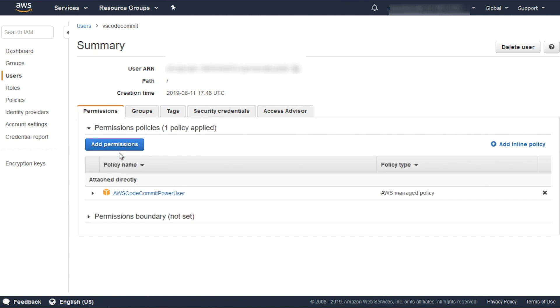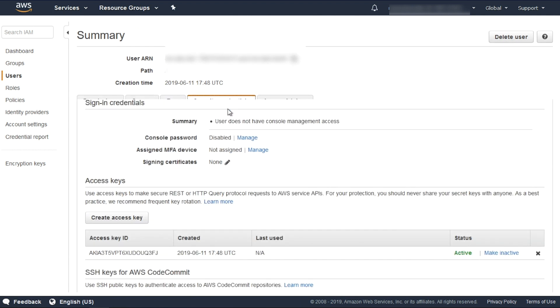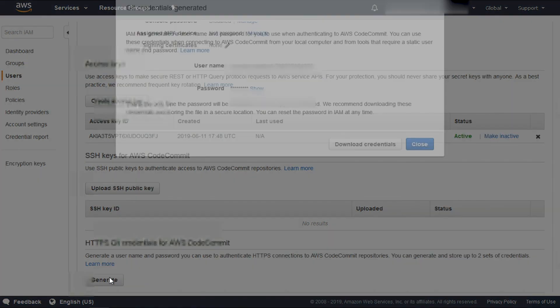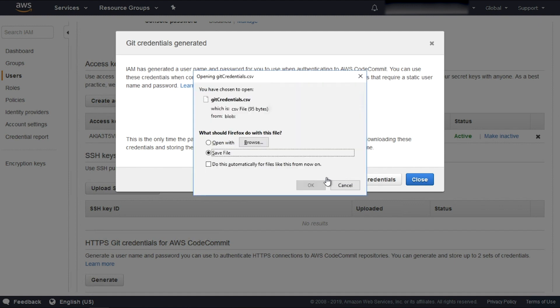Click Security Credentials and click Generate. Download the Git Credentials CSV file.